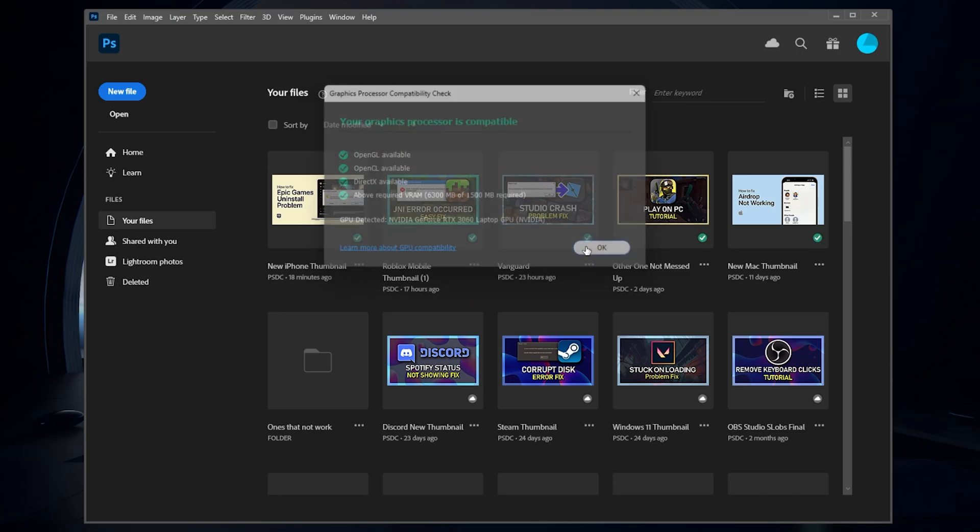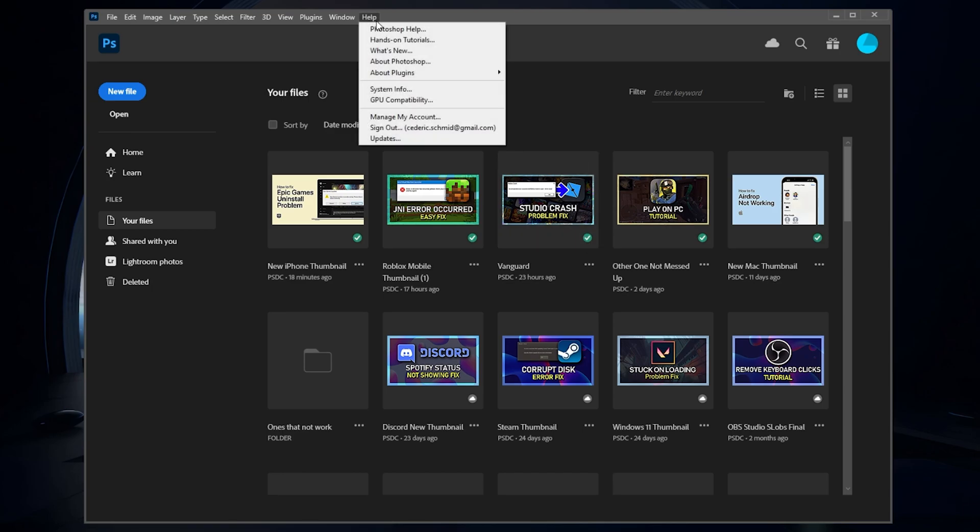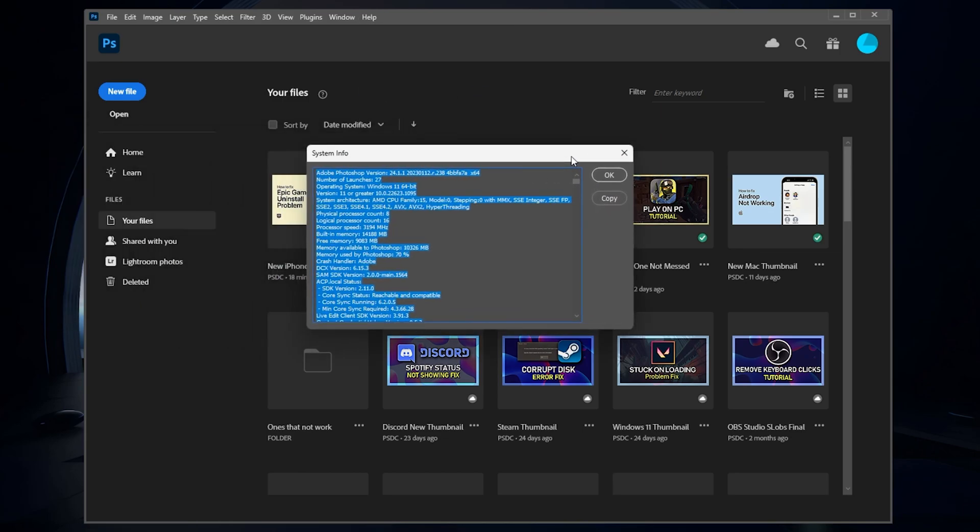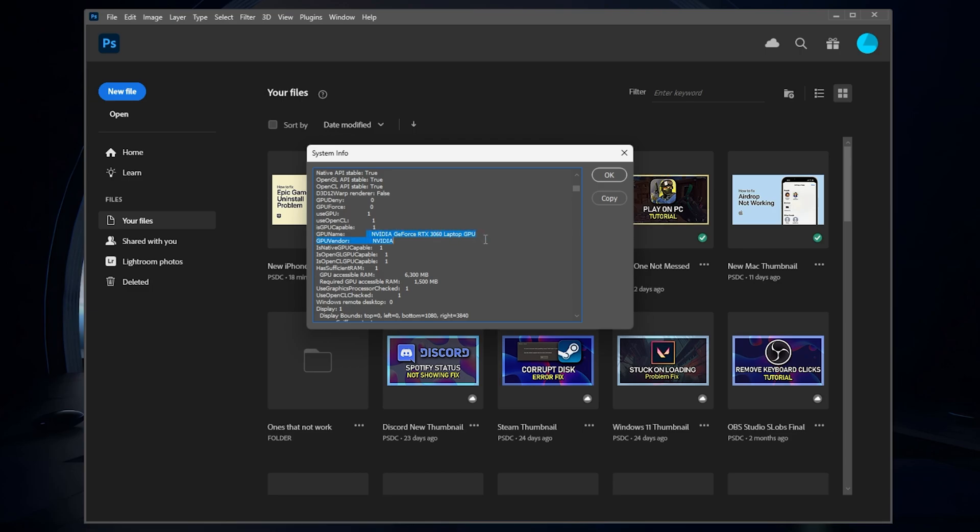To see if your graphics card is enabled and usable by Photoshop, navigate back to the Help menu and select System Info. On this window, you can preview all of your hardware and OS-related information, including your GPU.